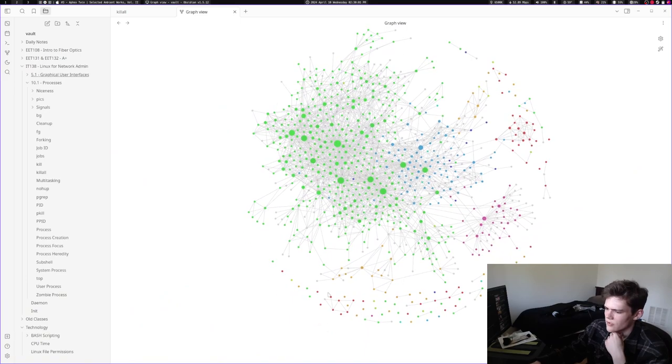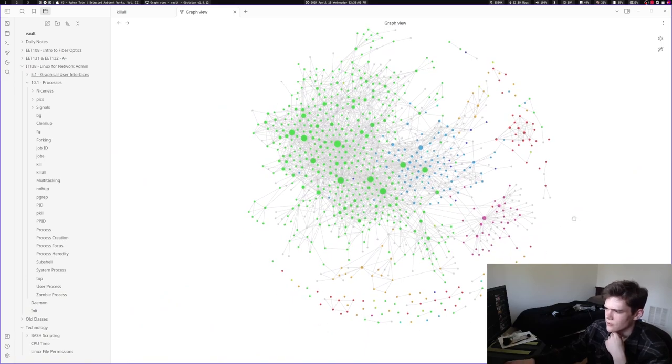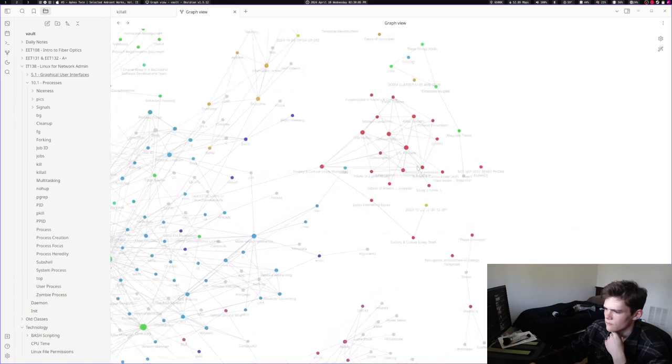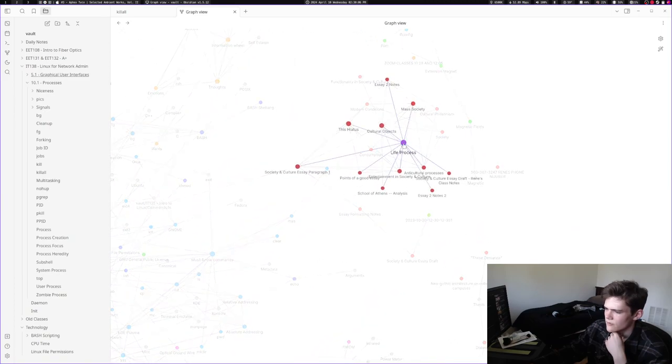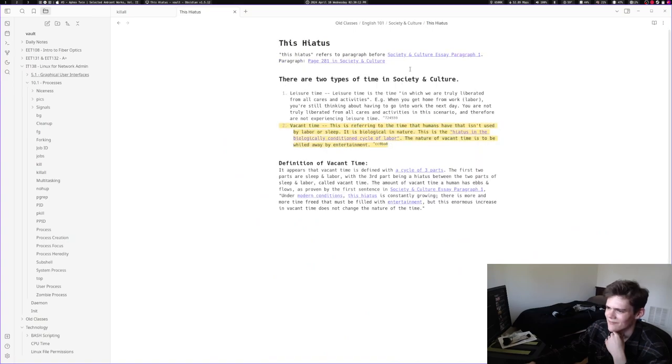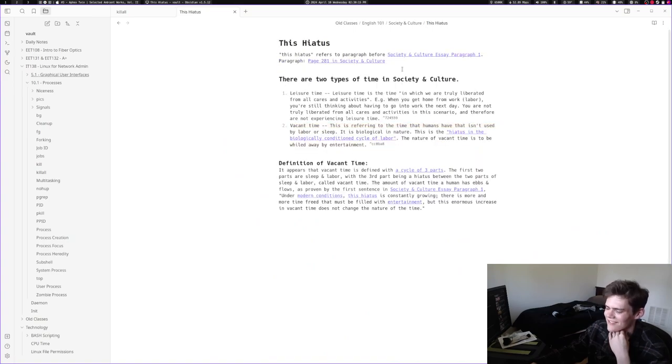Yeah, and then there's all this stuff which is kind of difficult to link to. Man, my English stuff was really cool. Hiatus—that is vacant time, this hiatus. Man, shout out Hannah Arendt.